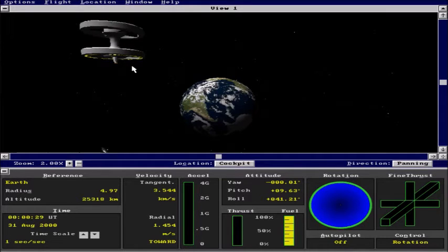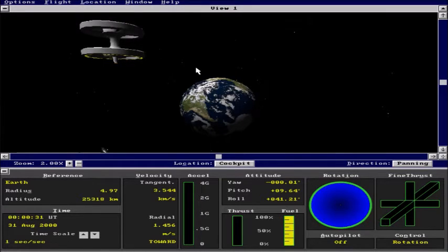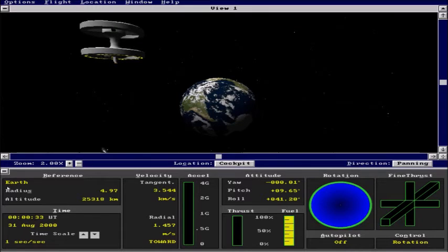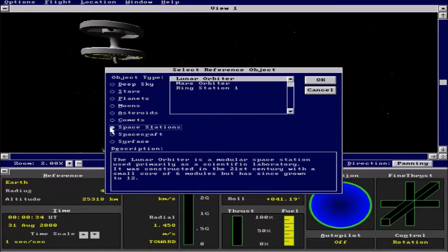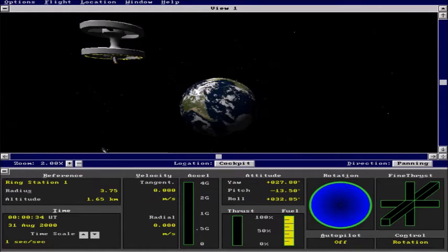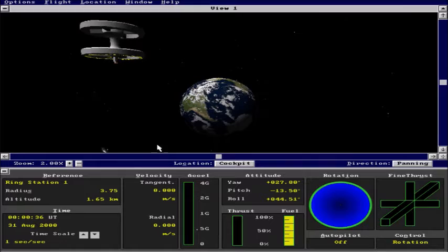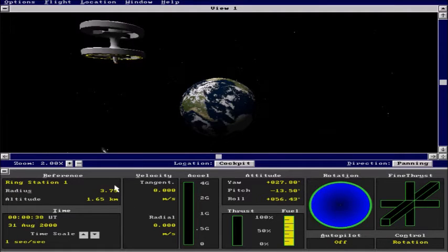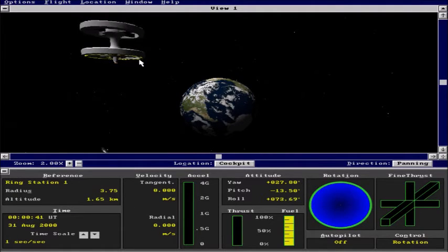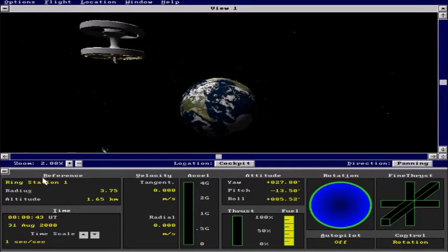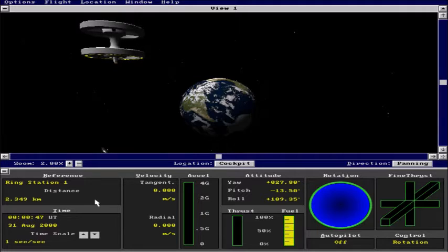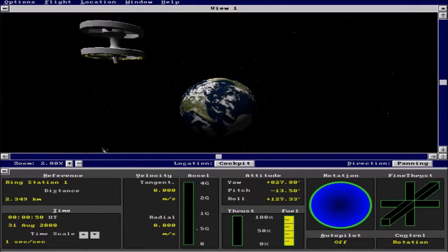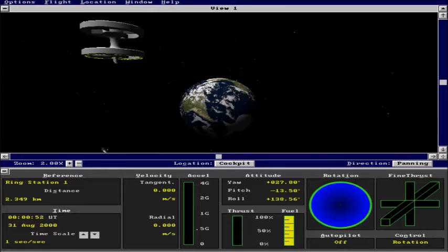From there on, we are going to change our point of reference from the Earth to the space station. In this case, this is the ring station 1. So our data now is relative to the ring station. We are going to switch to distance because this is what we are going to be using mostly. Our control should be on rotation.